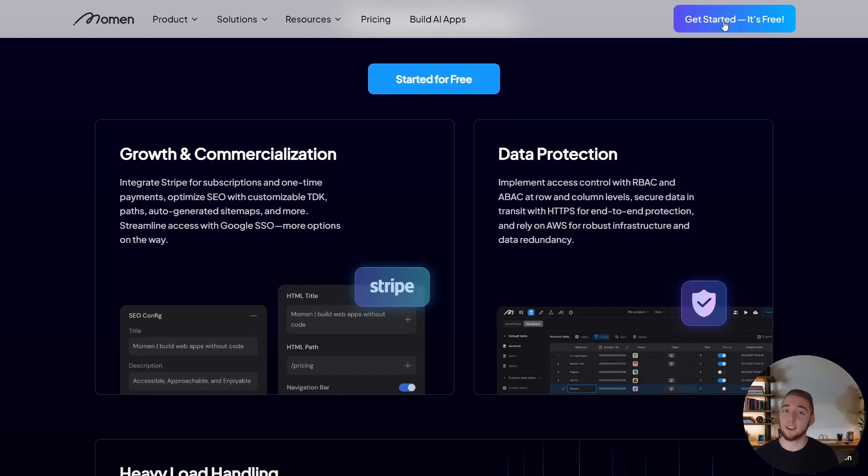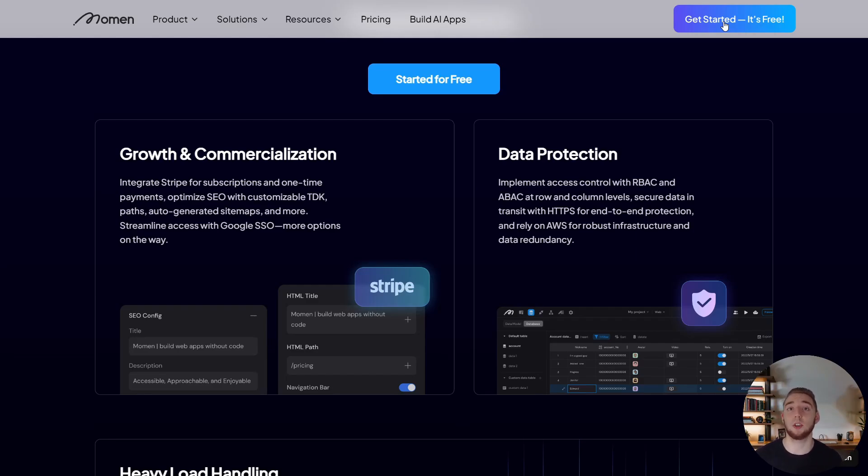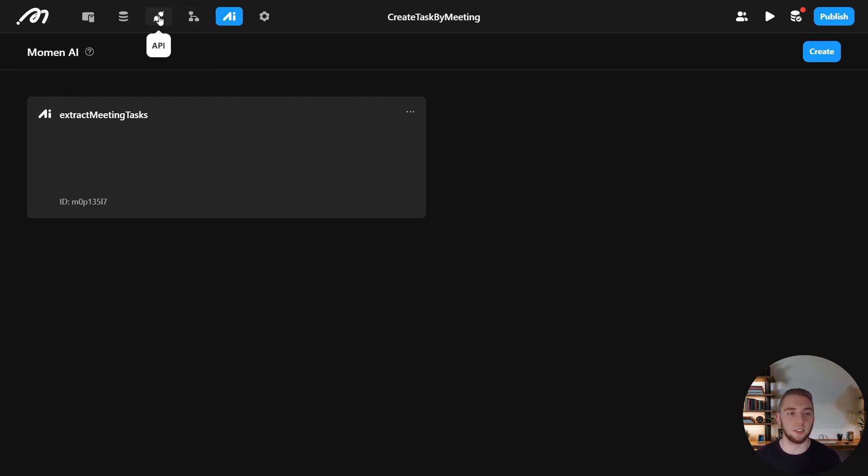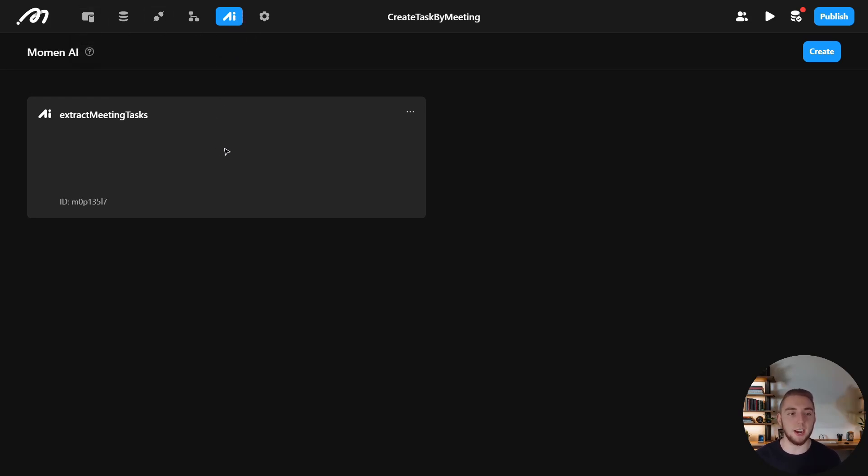And so all you need to do to get started is just click on their get started, it's free button in the top right, create your account, and you can start playing around, they'll give you free AI credits, you can use their app builder, everything in the platform that I'm about to show right now. And so with that, we can dive in, and I'll show you everything that I set up for my AI agent, and that actually will use each of the different sections of their platform that I mentioned earlier.